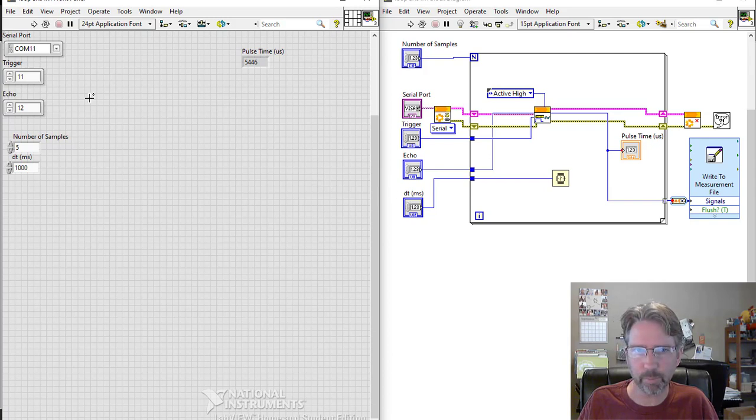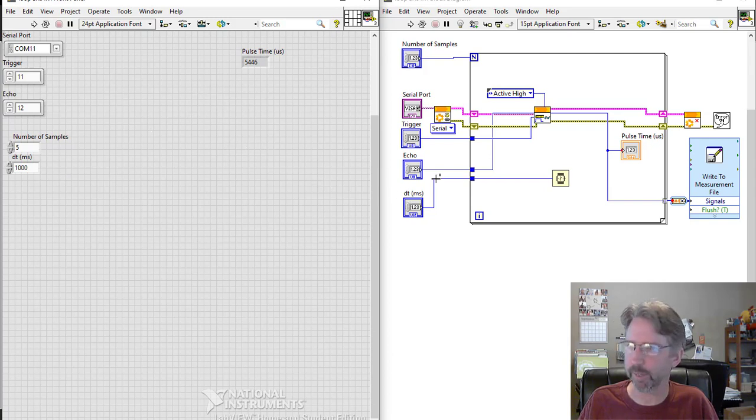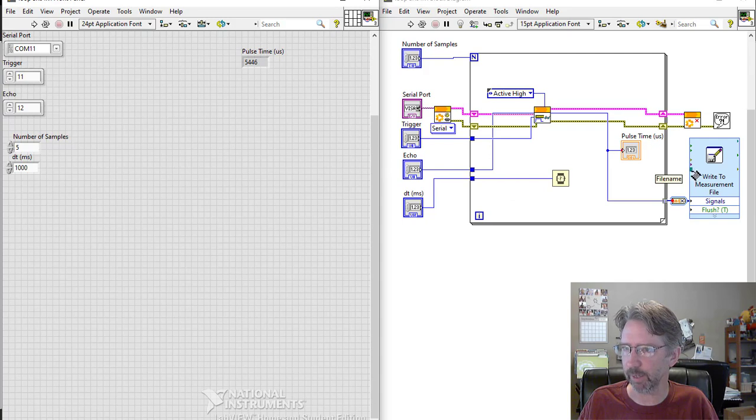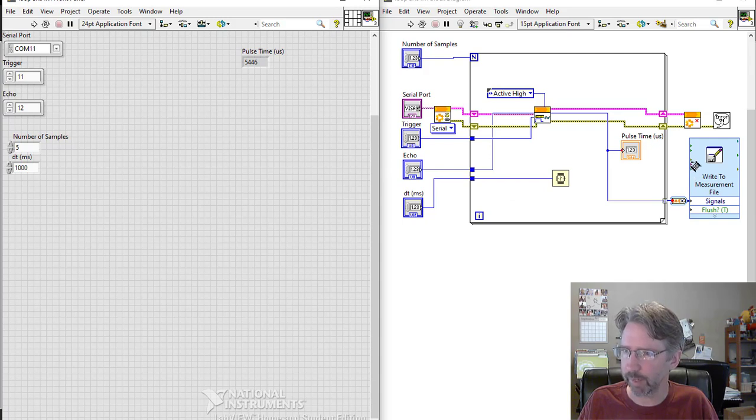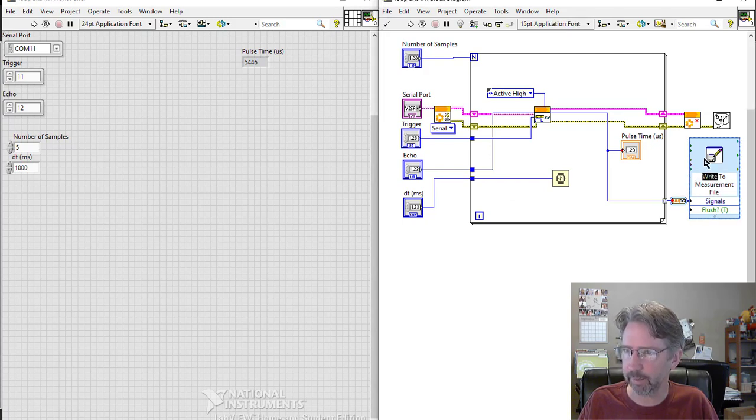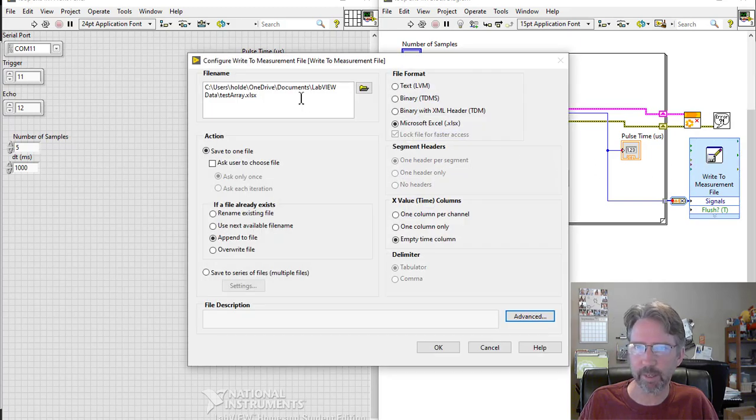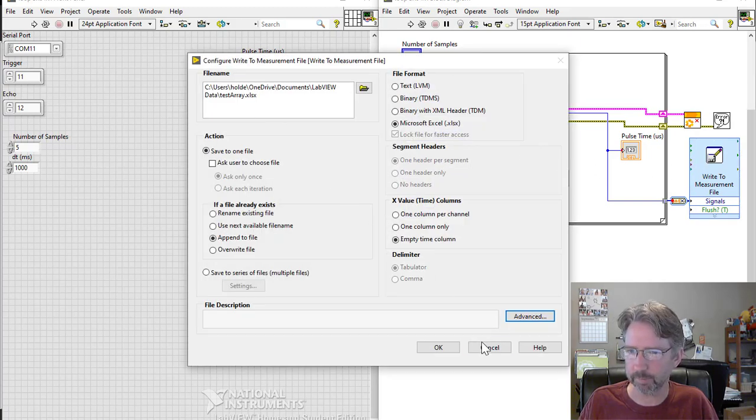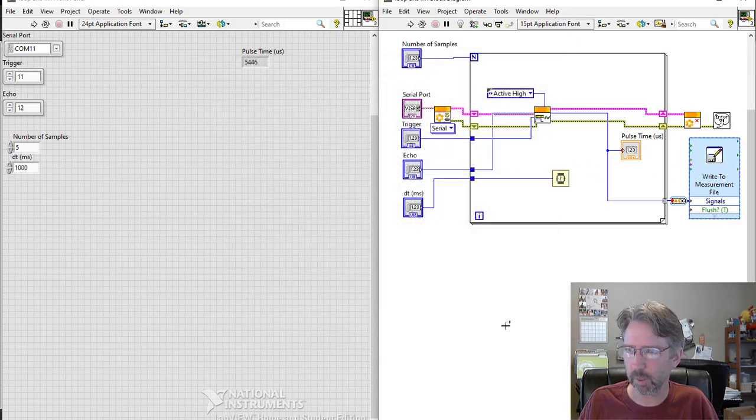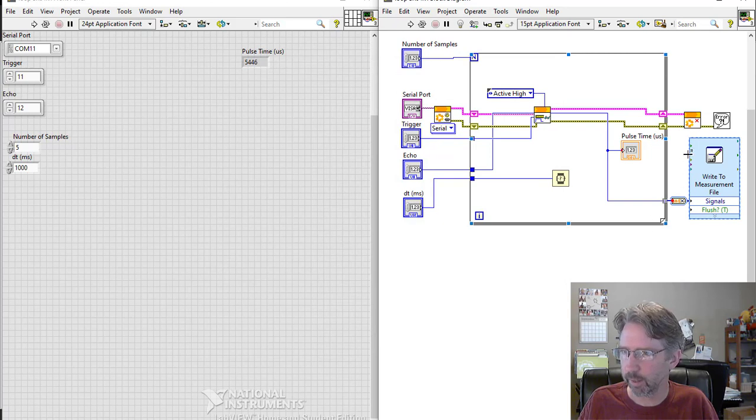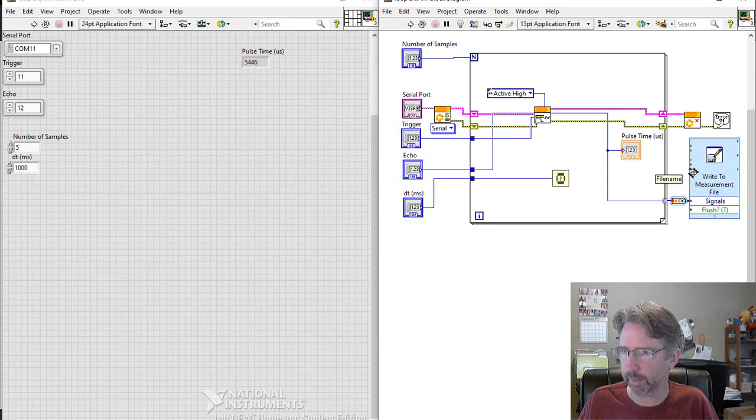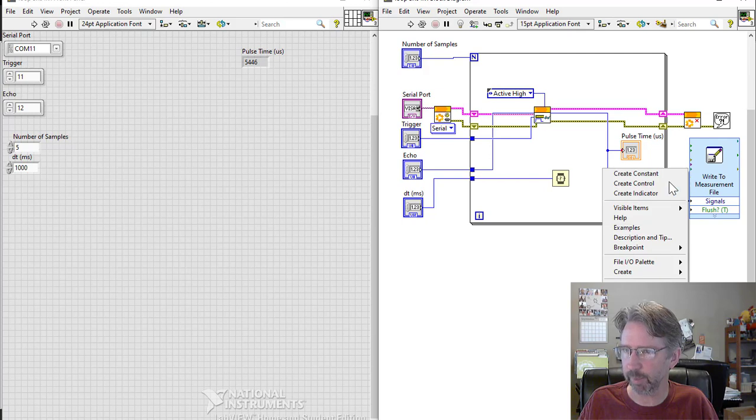The one last thing I'd like to do for this is to put the file name on my front panel so I can change it every time really easily without having to click. If I could double click in here I could change it up there, but I can also change it here with these inputs.